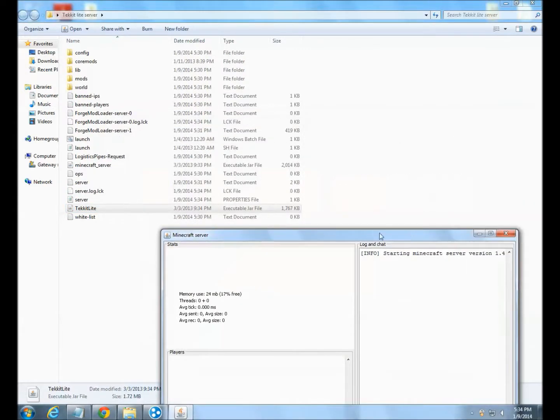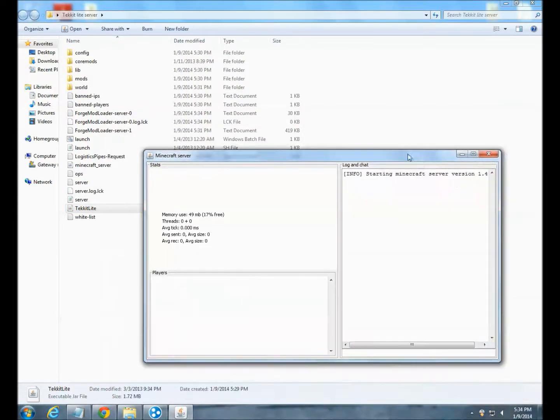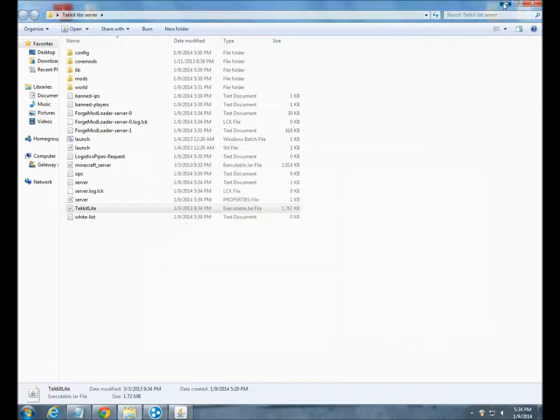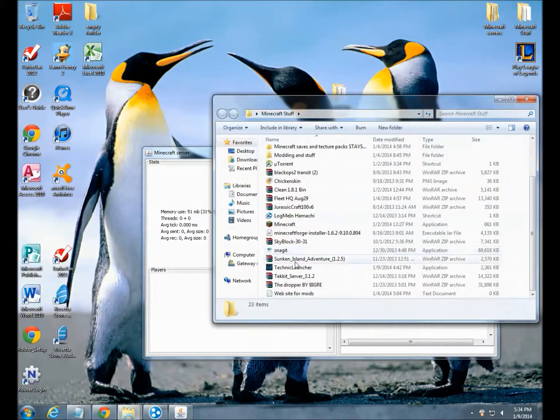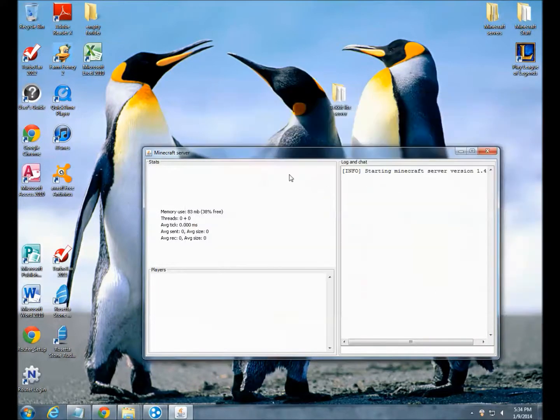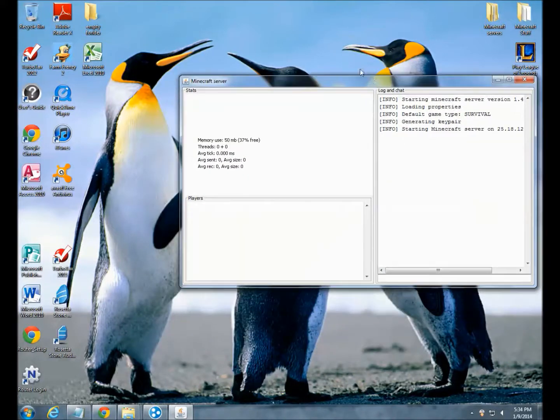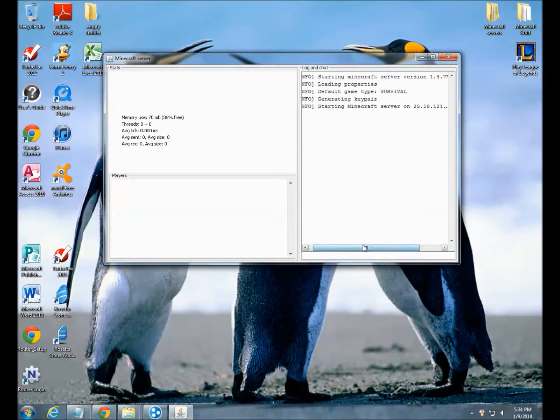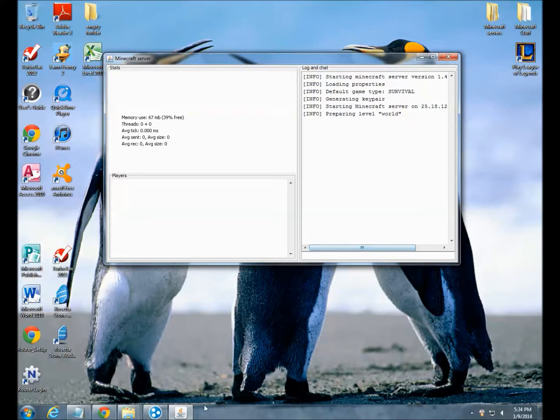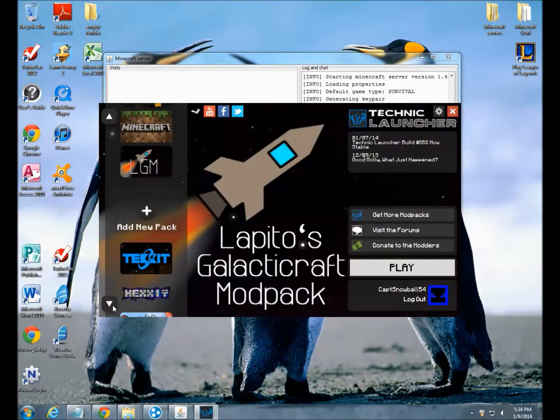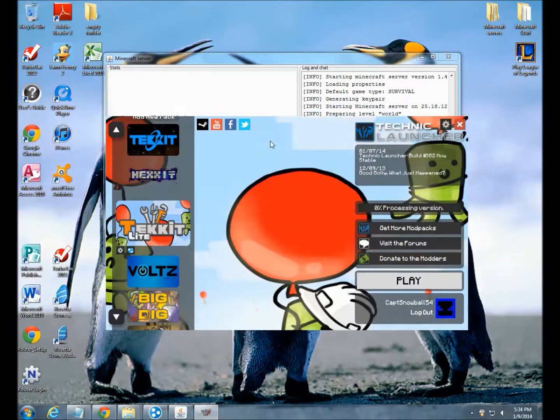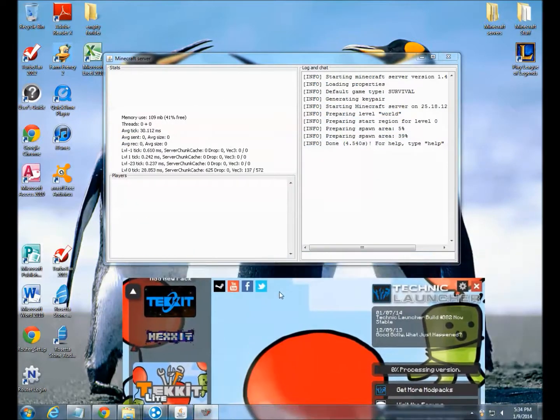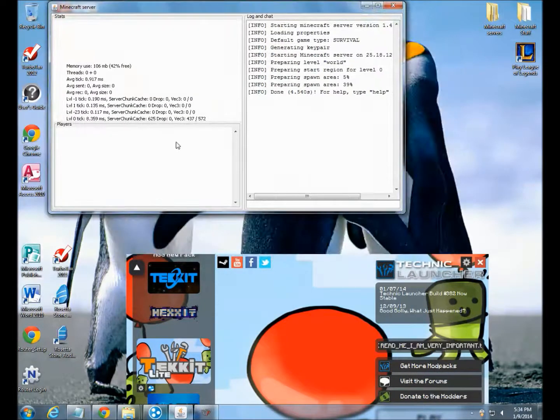That's what pops up on the server and this is just spawn protection and just says 16 blocks and no one can kill anybody. So that's how everything works. Just save that and you can open up your Tekkit Lite server. Now it's going to download everything and make it nice and dandy.